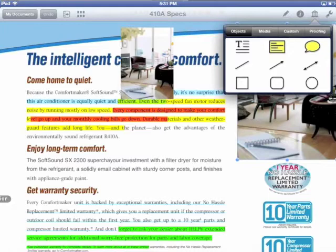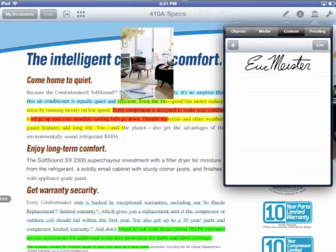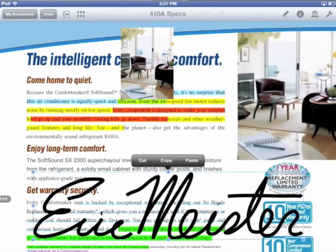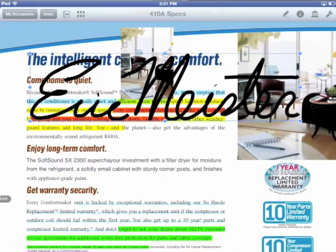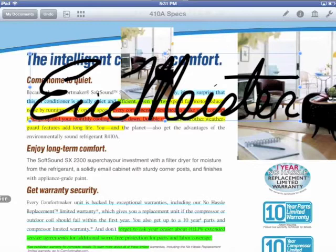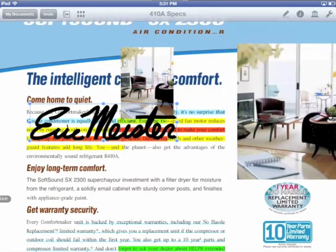Unfortunately, Smile Software didn't include the ability to rotate photos, at least not that we could find. So this might need to be done in the iPad Photos app first. We hope this gets fixed.